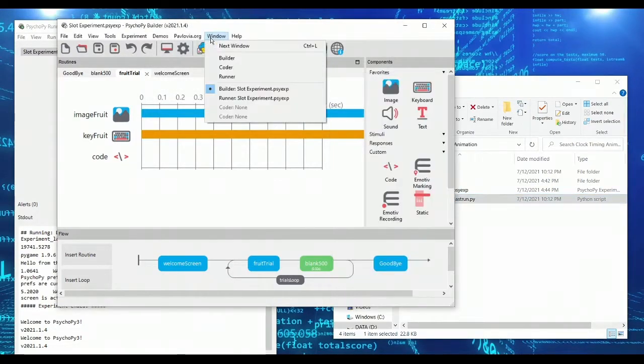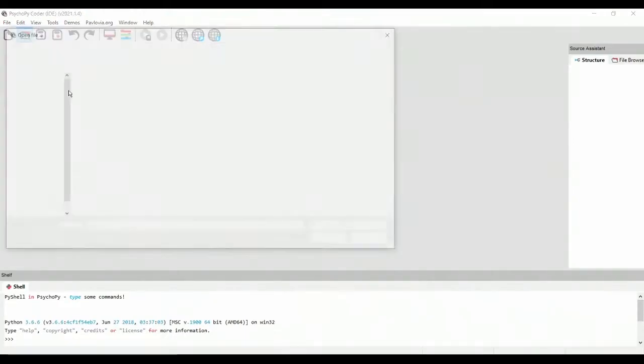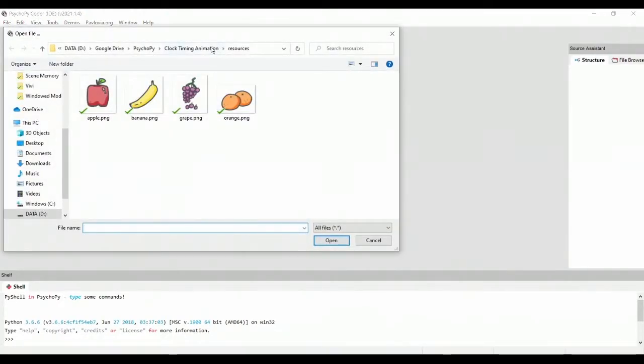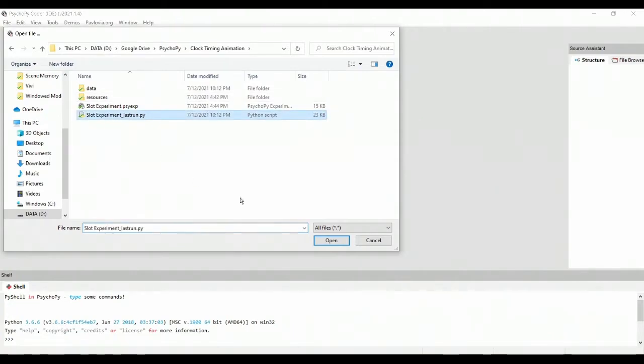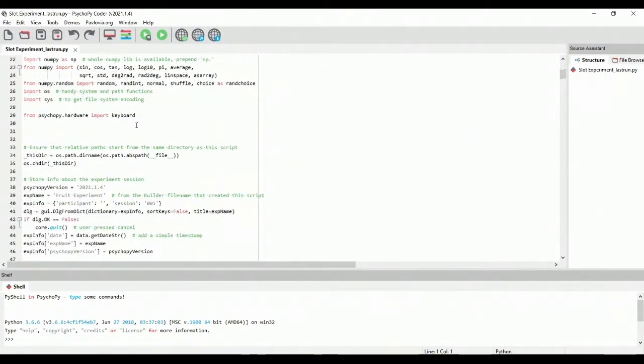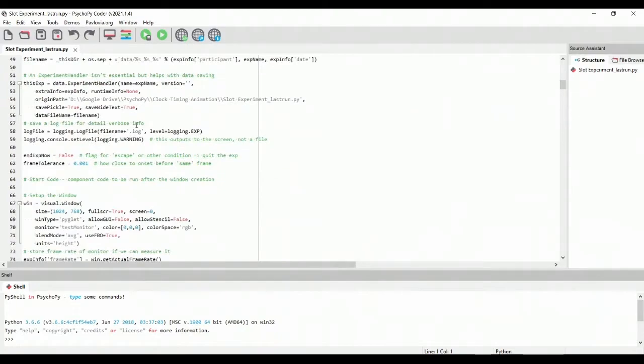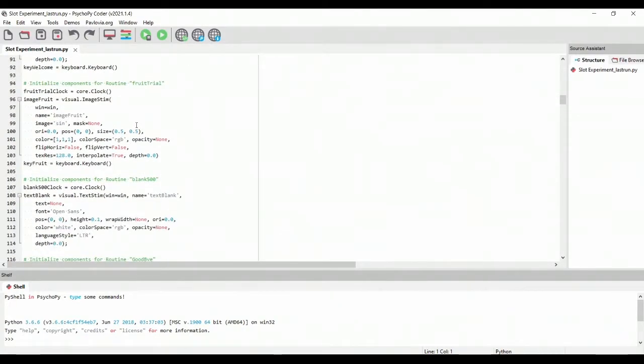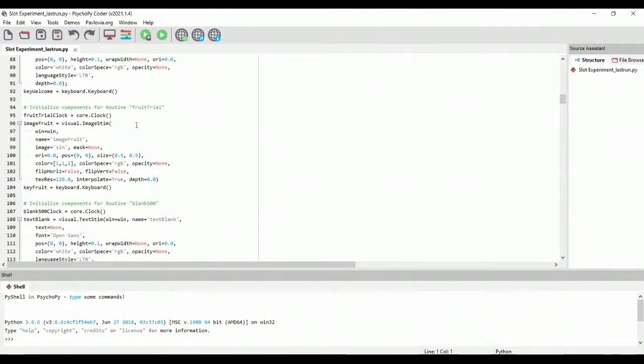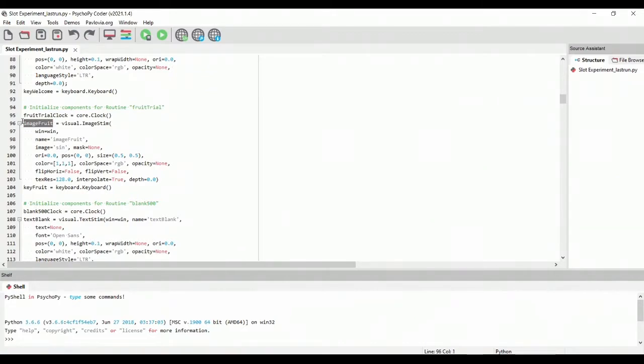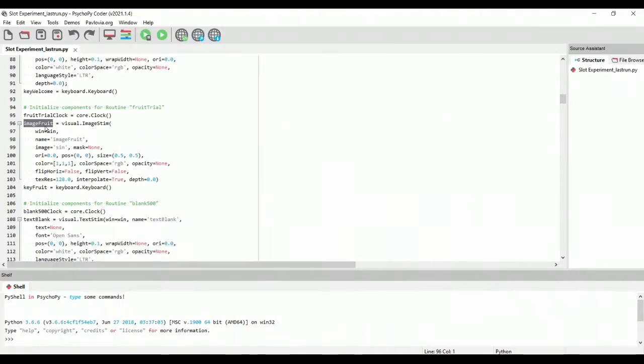So we're going to do this by opening up the coder window in PsychoPy. And we'll open a file, and we will go and we will select the slot experiment Python script. And we're looking through now, if you're not a coder, this probably looks intimidating. But a lot of the objects that are in the builder are going to exist, you know, word for word in the script. So for instance, we are looking for image fruit. And if you see, there is an image fruit object.